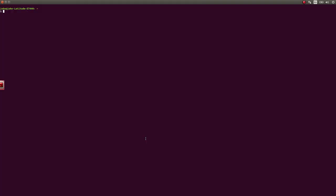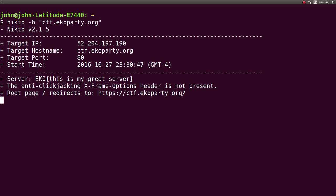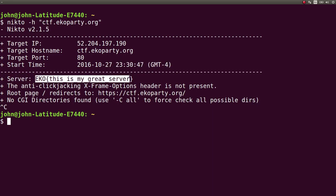You can use Nikto in a terminal here. You can specify the host with -h and we'll specify ctf.echoparty.org. You'll see immediately it finds some information, and in our case, the server area, that information field,